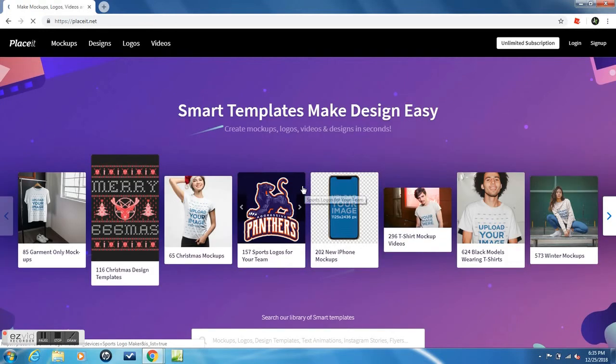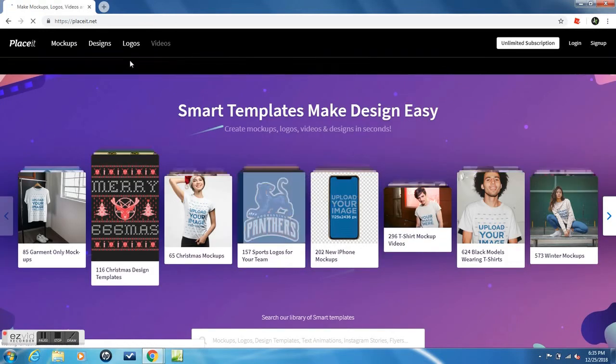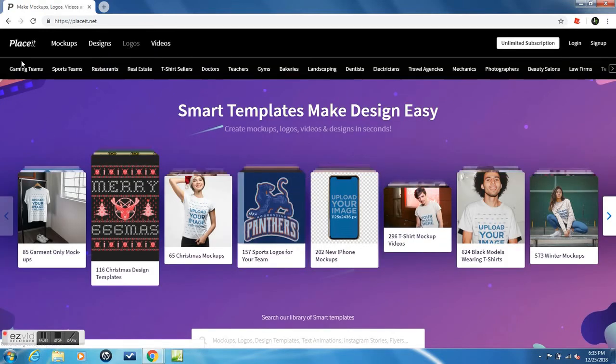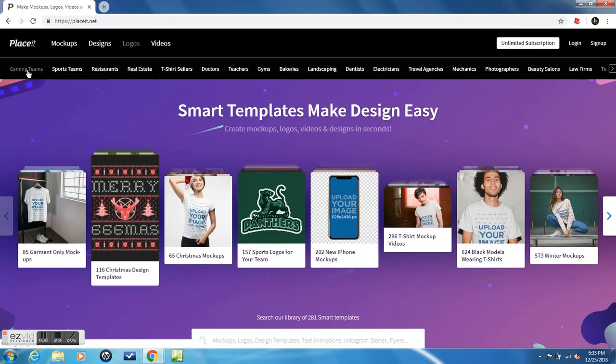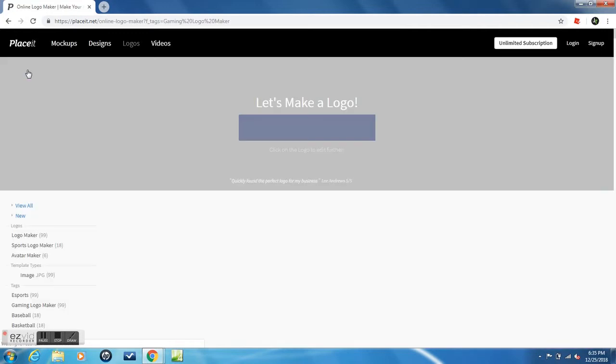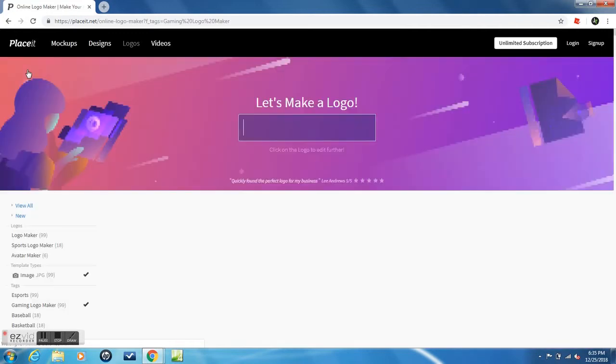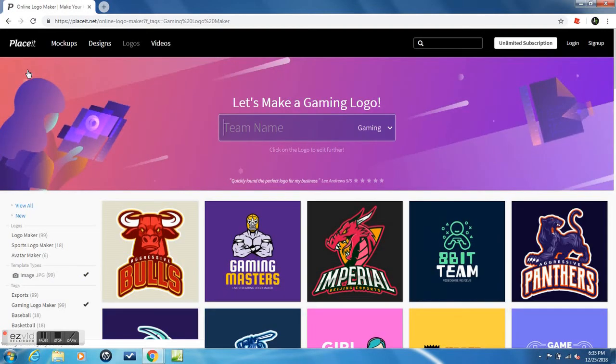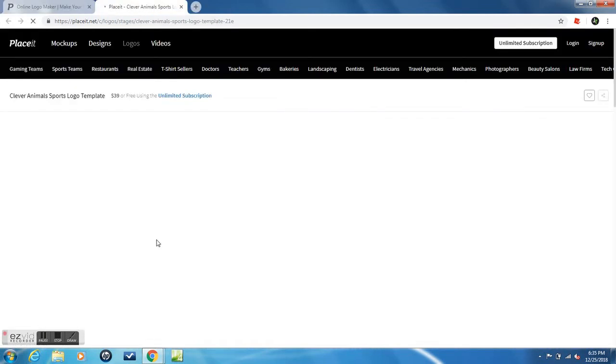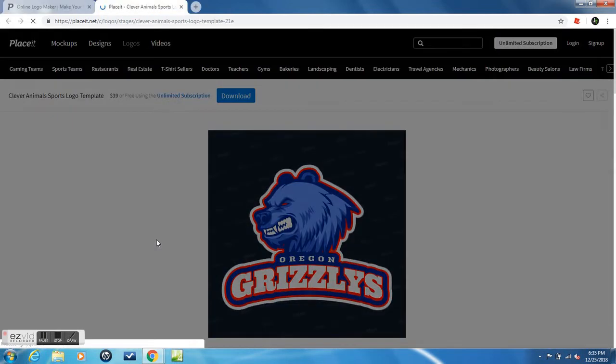Then the first thing that you want to do is you want to go to Logos, then you want to go to Gaming Teams. You do that and you can choose what you want but for the sake of the video I'm going to choose Bulls.